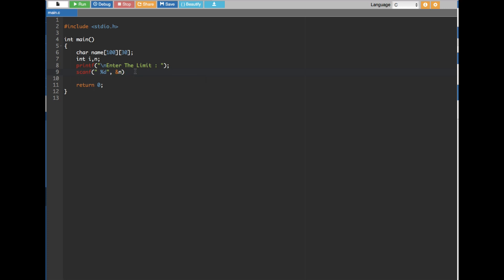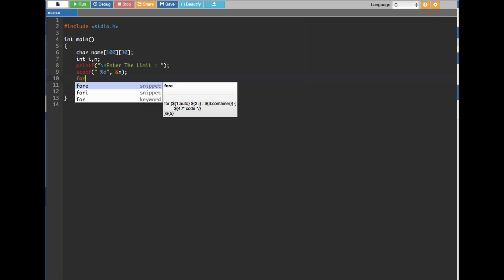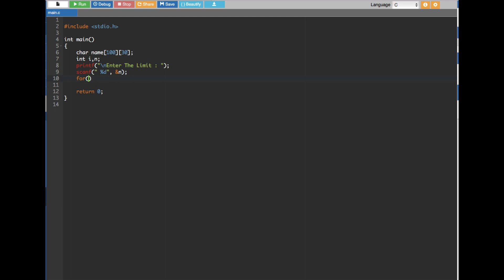Next, based on the input we create a for loop. The for loop runs as many times as the user's input — for example if the user puts five, it runs five times. We set i equal to zero, condition i less than n, and increment i plus plus.